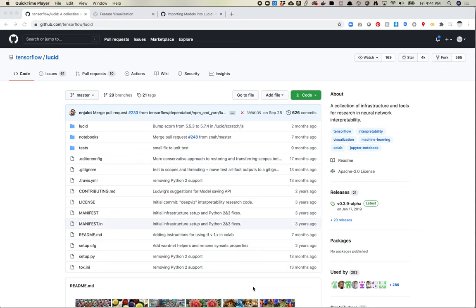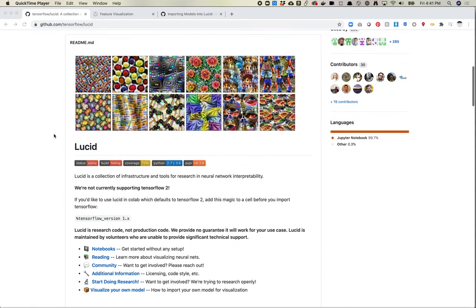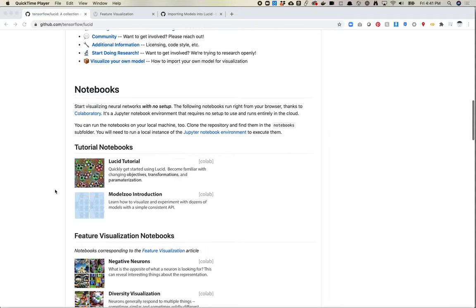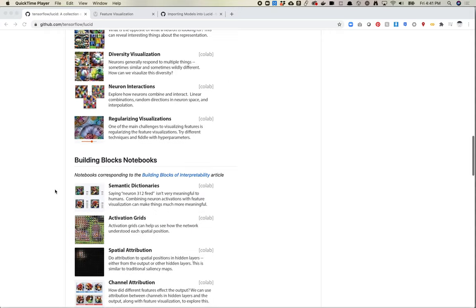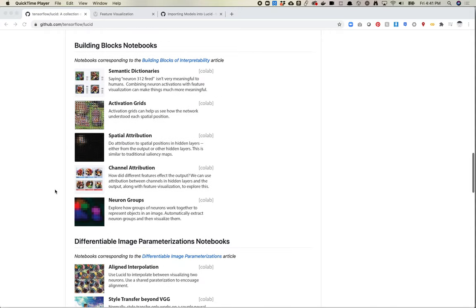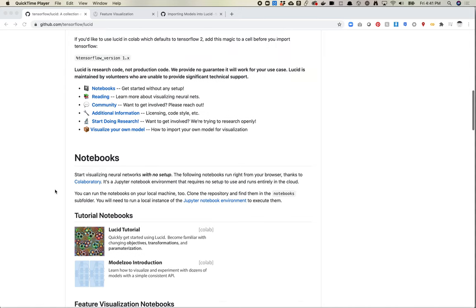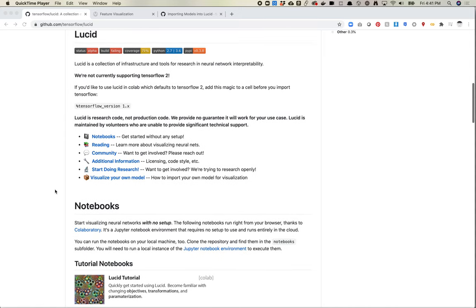So first things first, there is this really great GitHub repo called TensorFlow Lucid. I highly, highly recommend checking it out. I'll post a link to it in the video description. It contains a lot of stuff. You could probably spend a year just digging through this and find some really cool things. So first things first, there are a list of notebooks. There's probably eight to ten notebooks doing various things that are all pretty cool and worth playing with. And it's all in Colab, so it's pretty easy to get set up. I'll talk a little bit about some of the pitfalls of these notebooks. But yeah, definitely worth checking out.